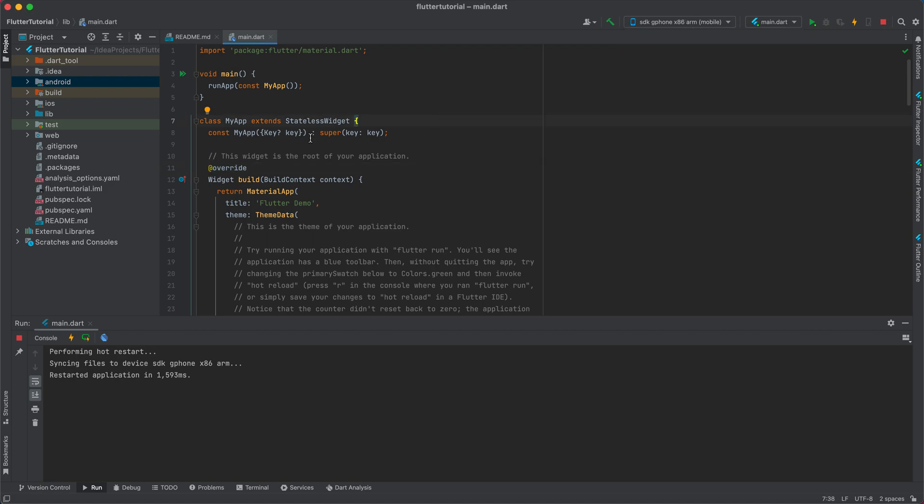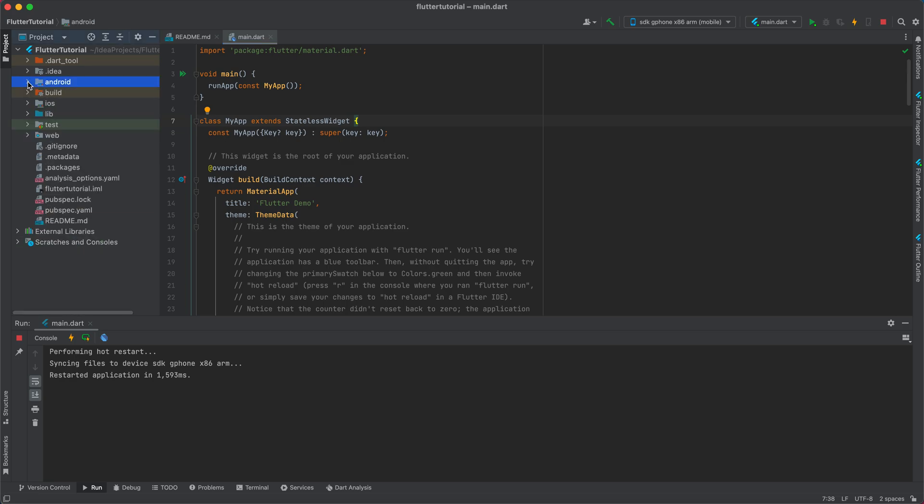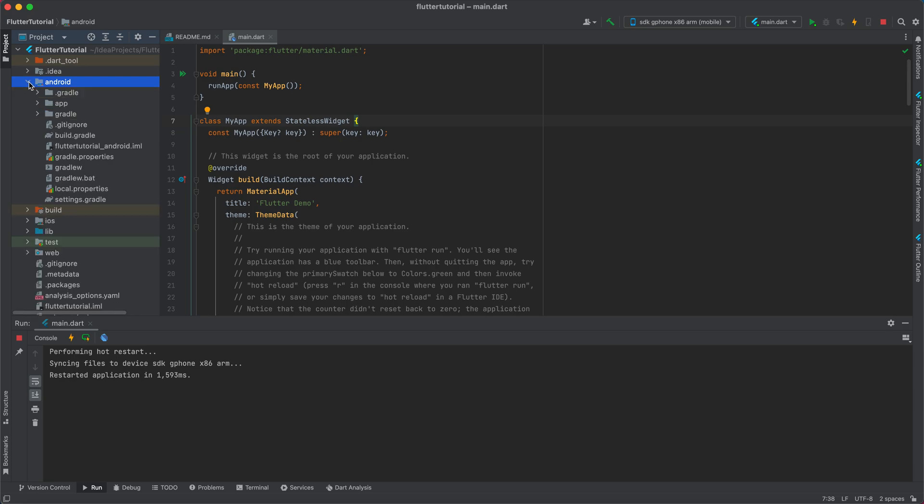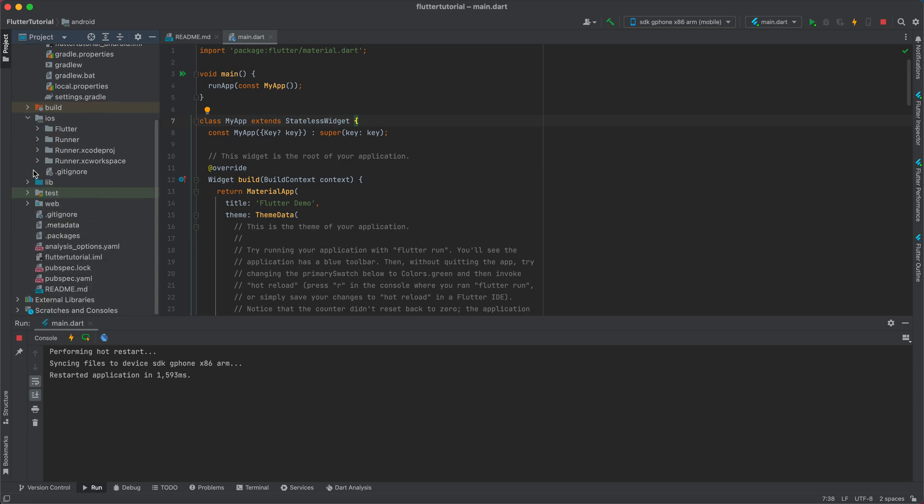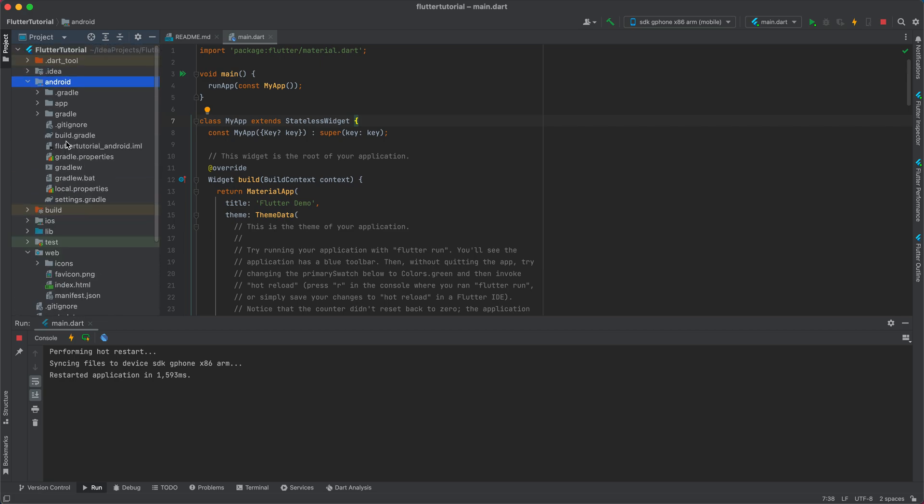Each directory is dedicated to its own platform. This is for the Android platform, this is for iOS, and this is for the web platform. The directories are dedicated to each platform. I'm going to test here for Android and the web.